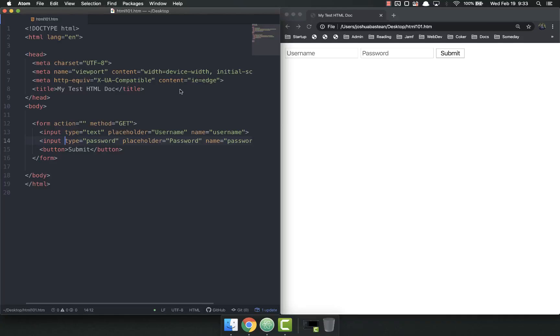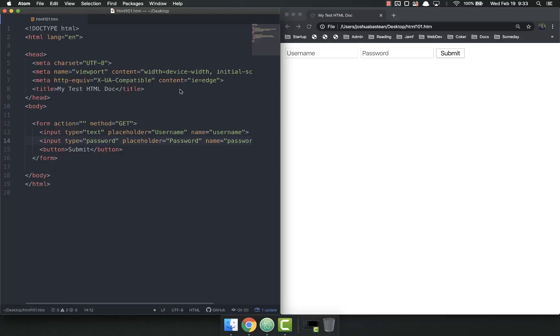Remember in this class, as you should in life, we are going to do things the right way. We are not going to hack stuff together. We are going to make sure all of our forms are accessible.